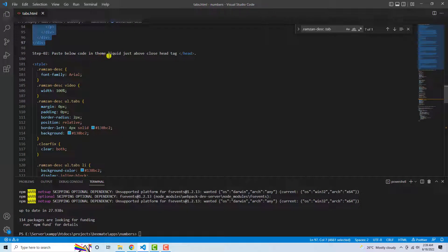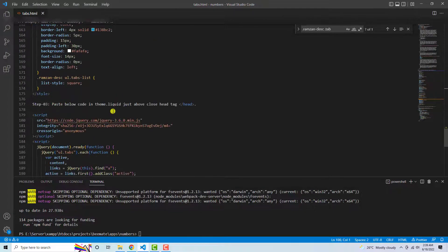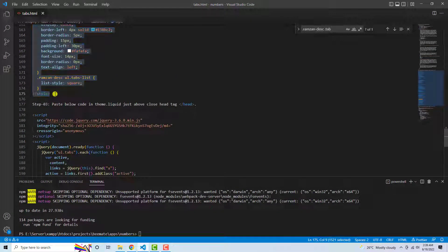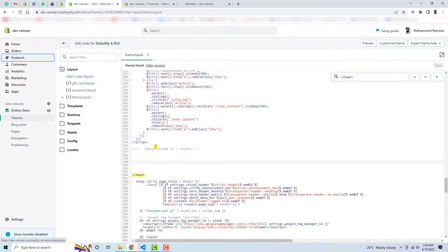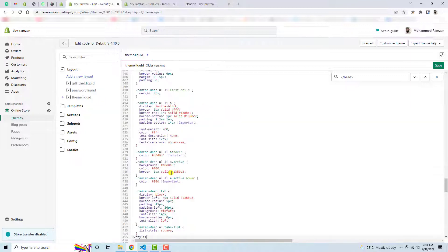Which is paste below code in theme dot liquid just above close head tag. So you need to copy this whole bunch of code and paste it just above the head tag. Alright, so here is the head tag just paste it here. Let me save these changes.